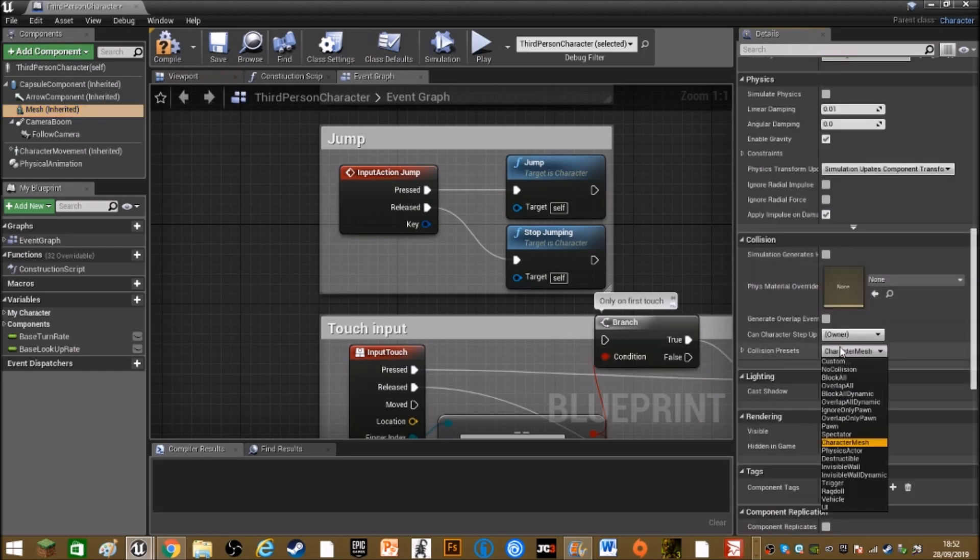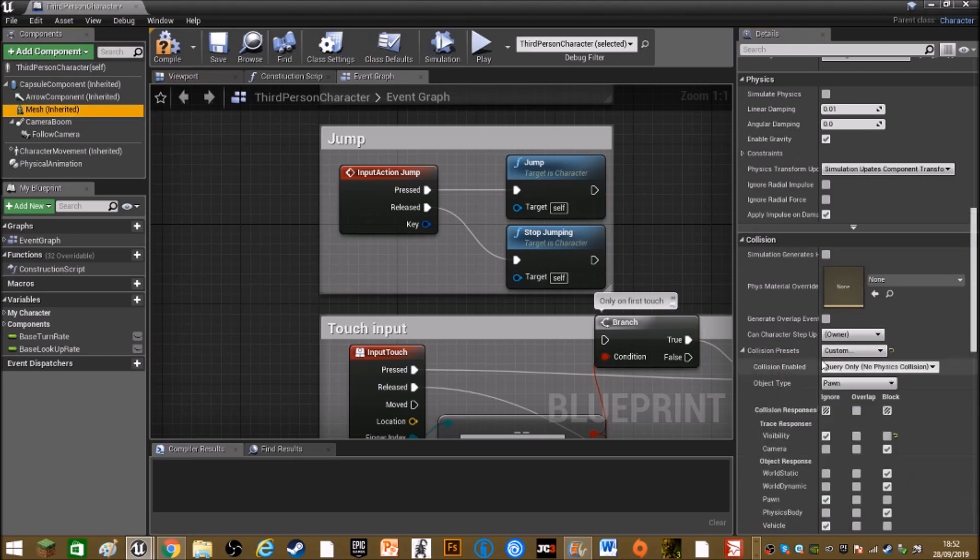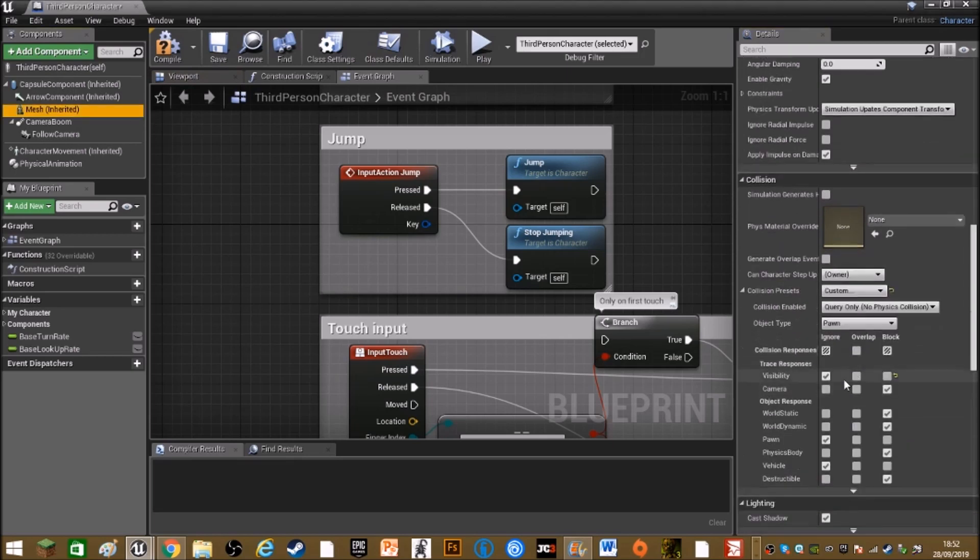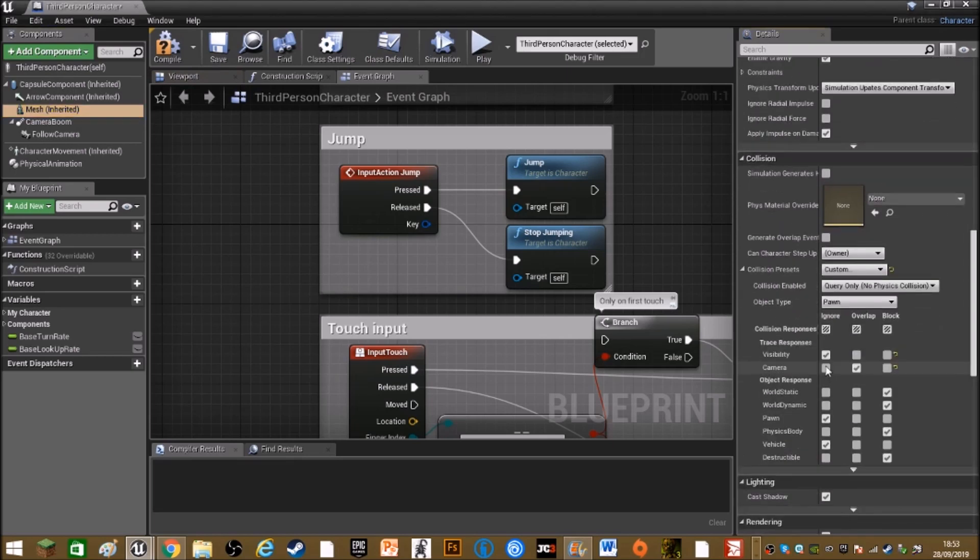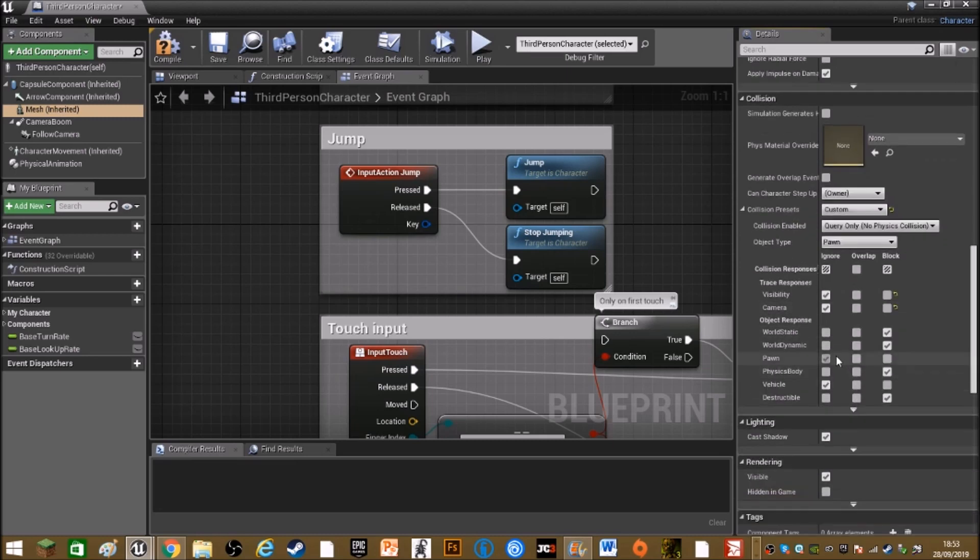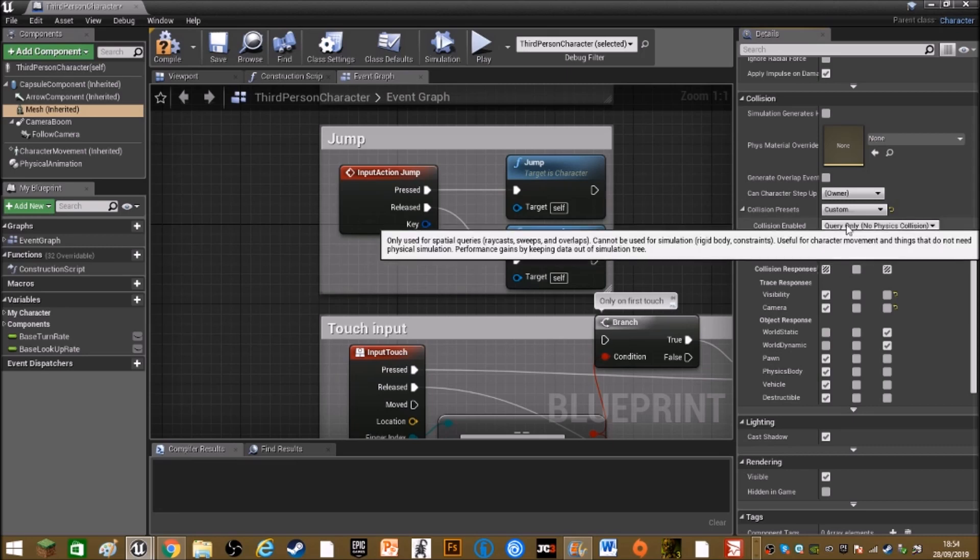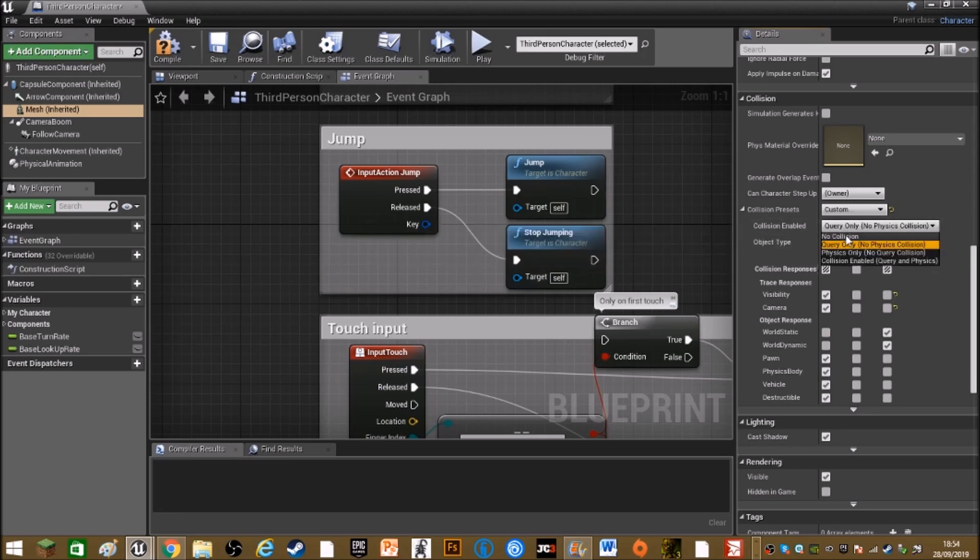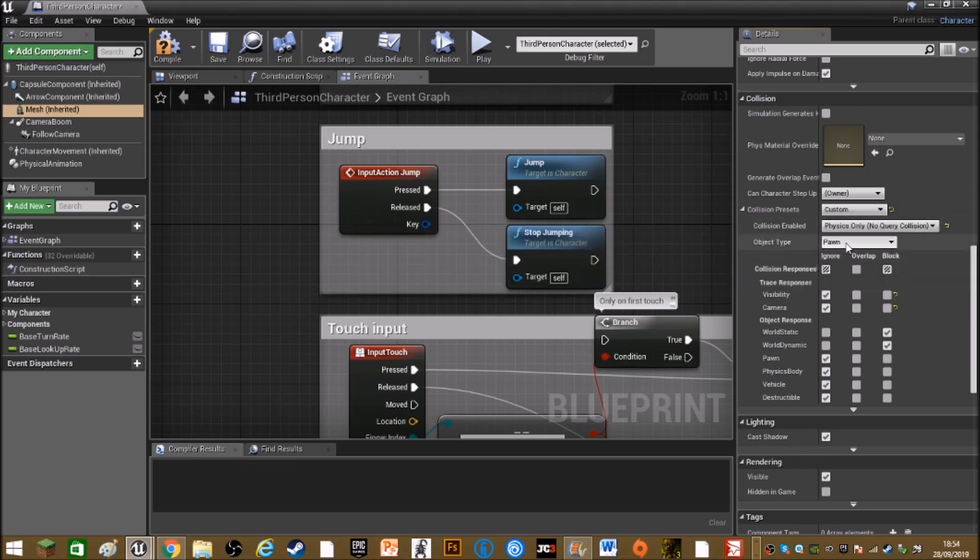Change the collision presence to custom and keep visibility as ignore and set camera to ignore. Then keep world static and world dynamic as block and all below that set to ignore. Set collision enable to physics only and object type to world static.